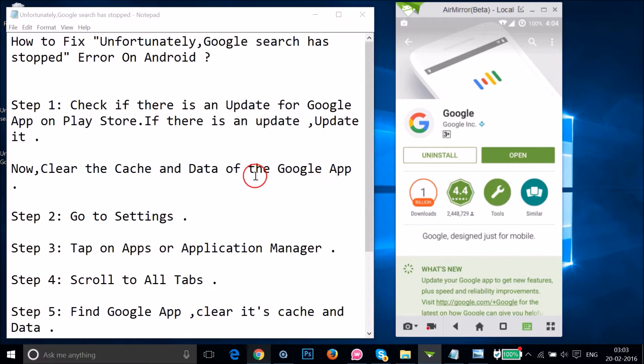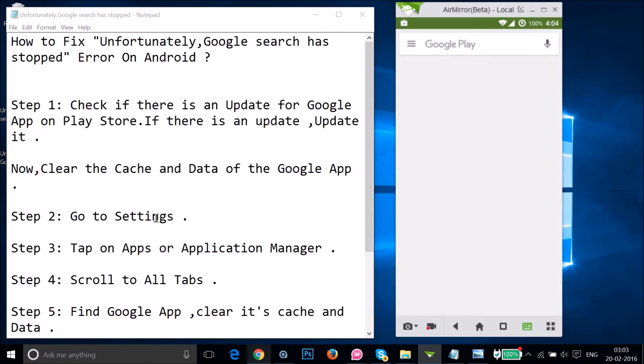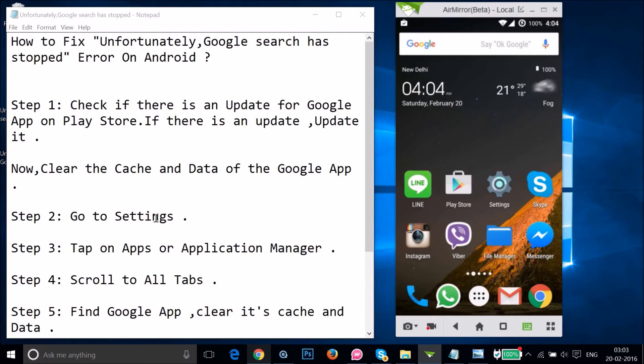After that, you need to clear the cache and data of the Google app. In order to do that, you have to go to the settings of your phone. Just tap on Settings.